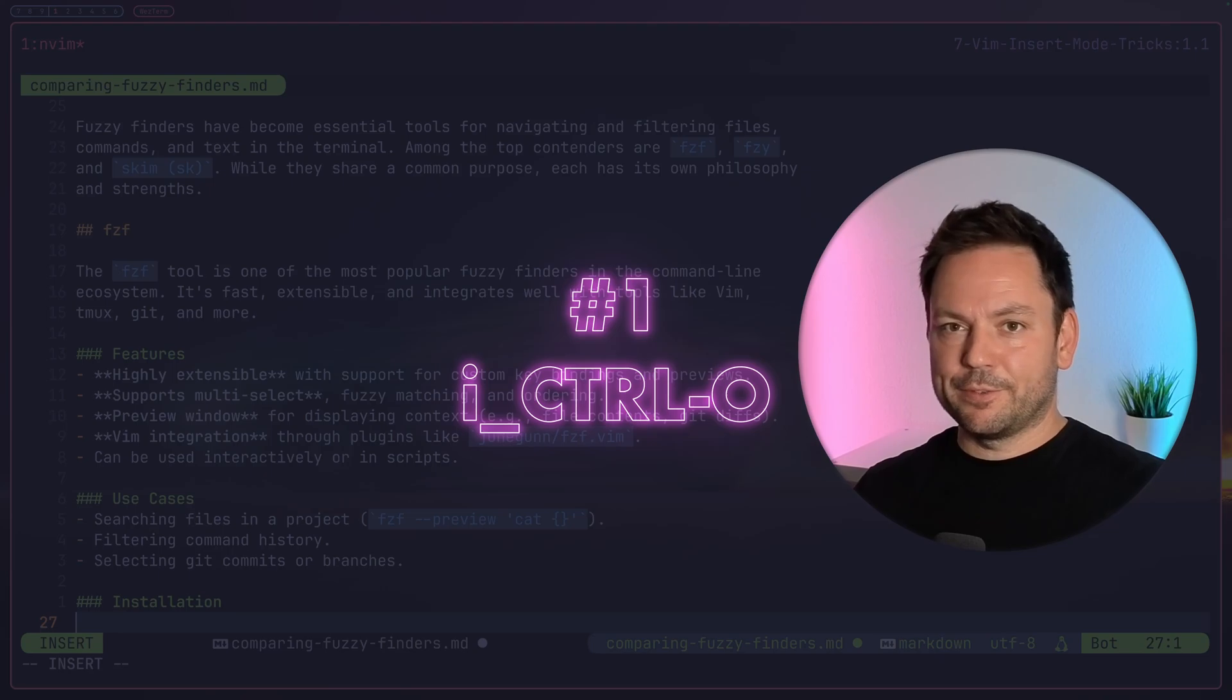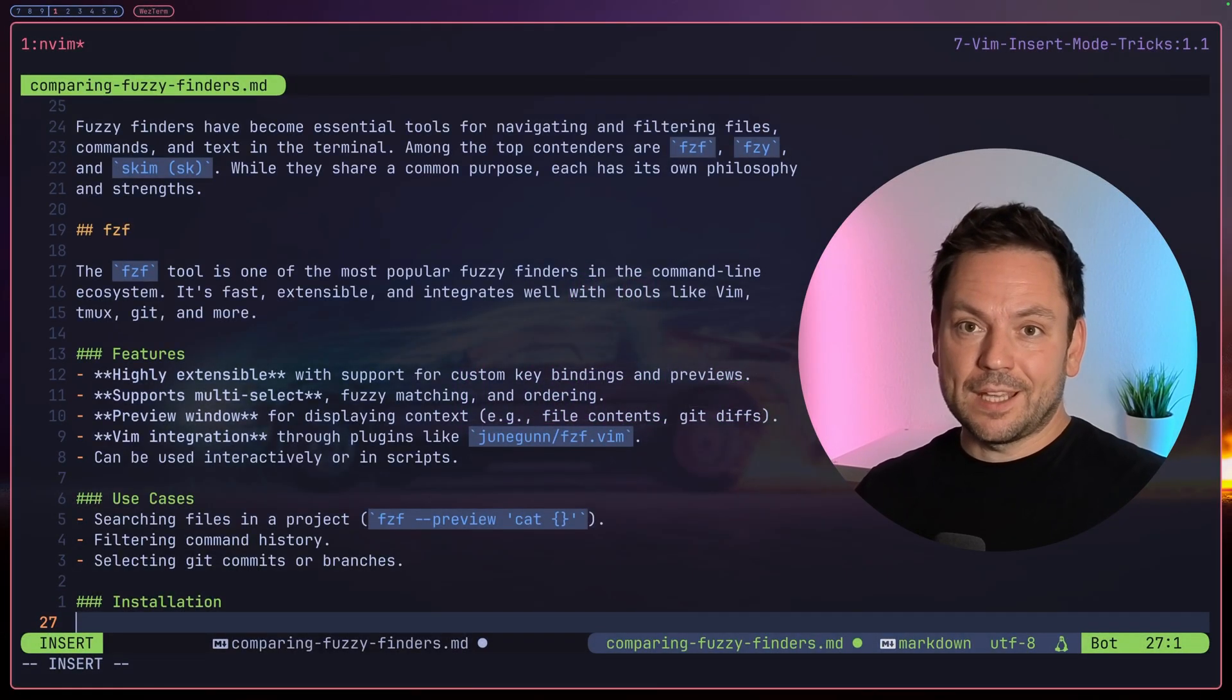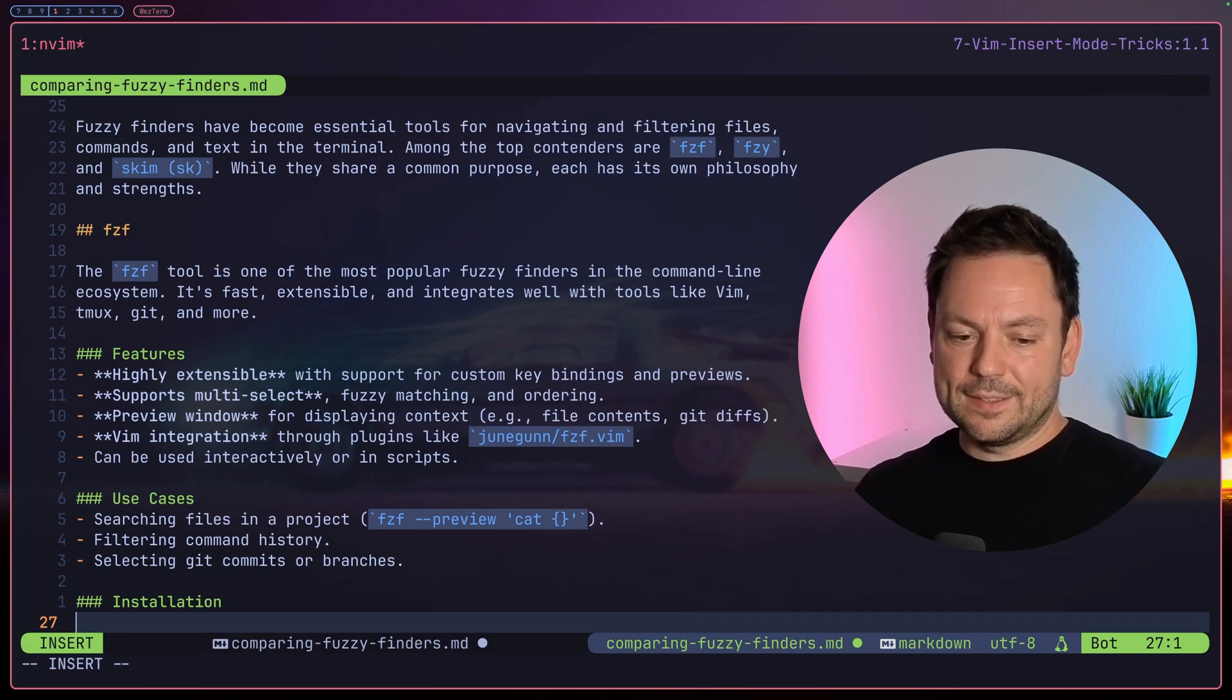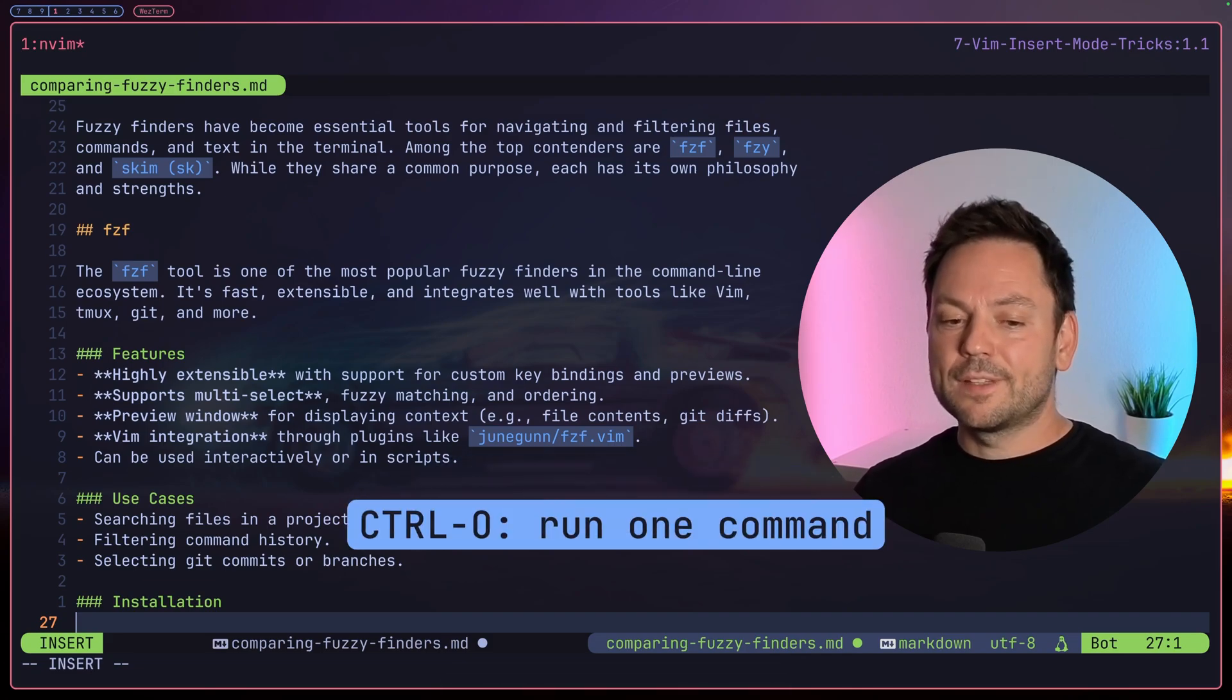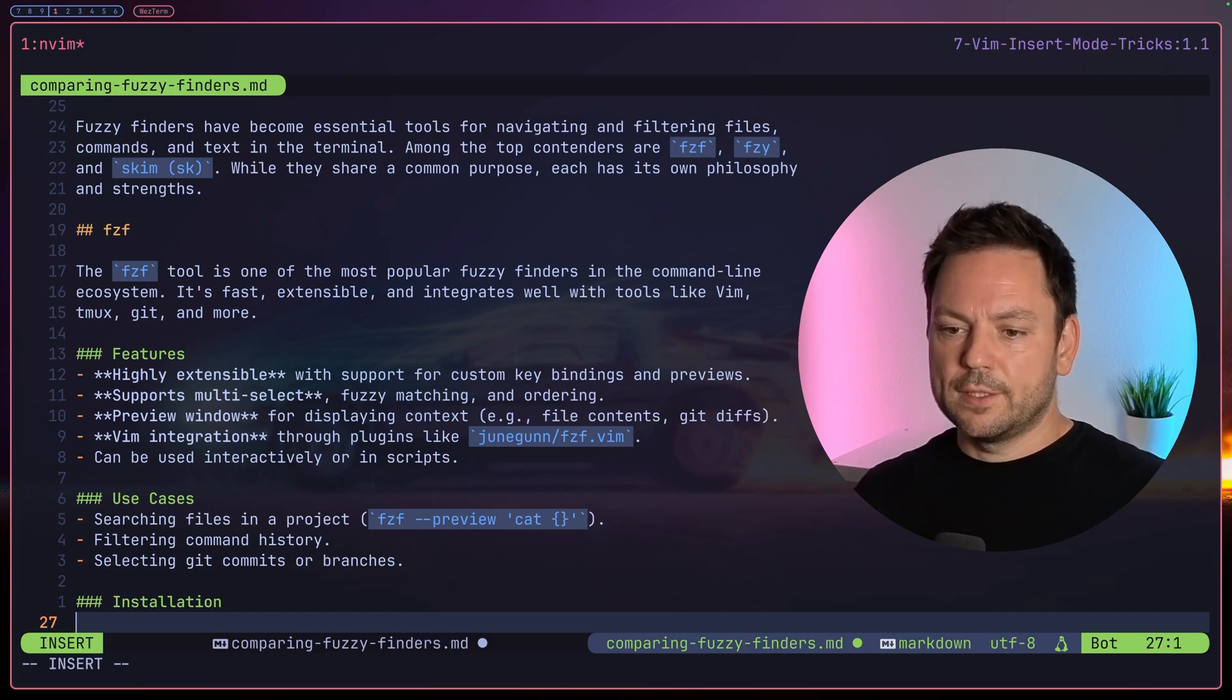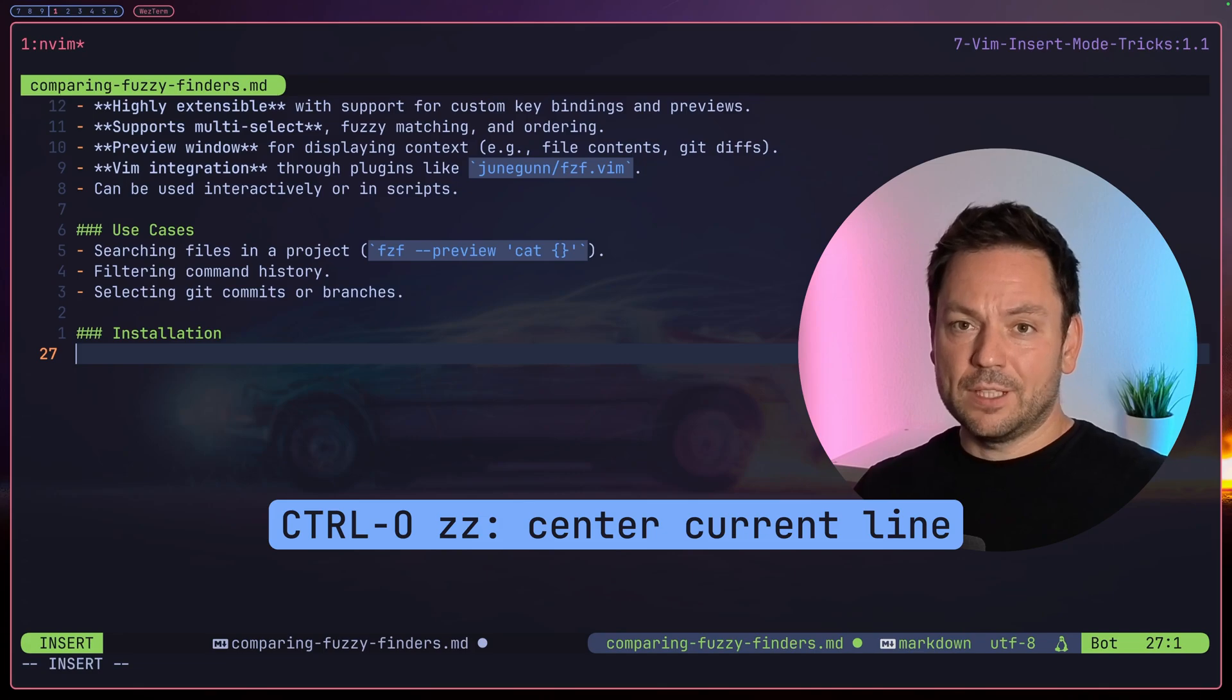So here's the first one. Imagine you're deep down in this markdown file typing a blog post about fuzzy finders. You're in insert mode and typing away. Maybe you don't want to have to look at the bottom all the time, but instead center the line where your cursor is on. A cool thing you can do in insert mode is hit Ctrl-O to run one single normal mode command. In our case, we could use this to just center the line. Let me demonstrate. So in this special use case, we could just simply hit Ctrl-O zz to center the line. So now the line is centered and we can just go on typing here.